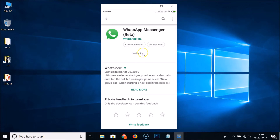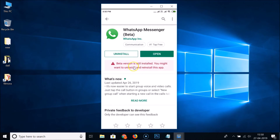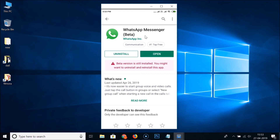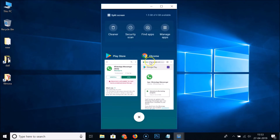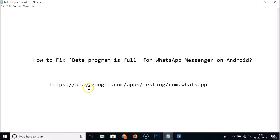The app is downloading and installing. You can see the beta version is now installed — you might want to uninstall and reinstall the app. We have now successfully joined the WhatsApp Messenger Beta program. To leave this program in the future, go to play.google.com/apps/testing/com.whatsapp.